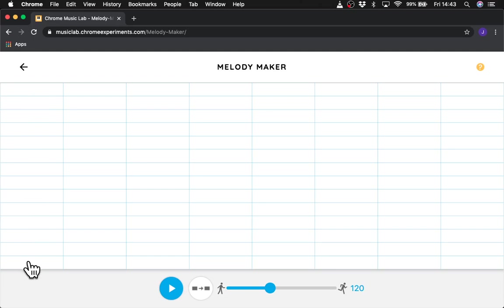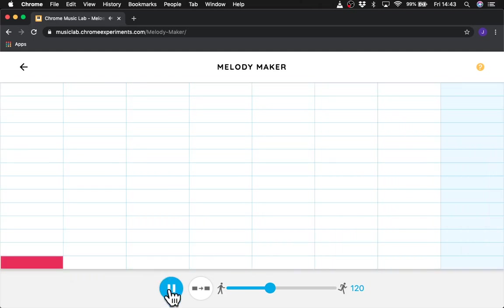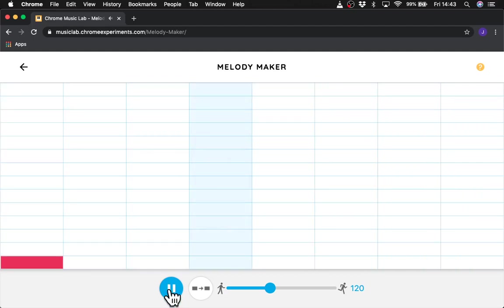And if I just click this lowest one here, you'll hear what is the root note of a major scale. So if I just play here, you can see it goes across. And it comes back. So Melody Maker allows us to have a repeating pattern.